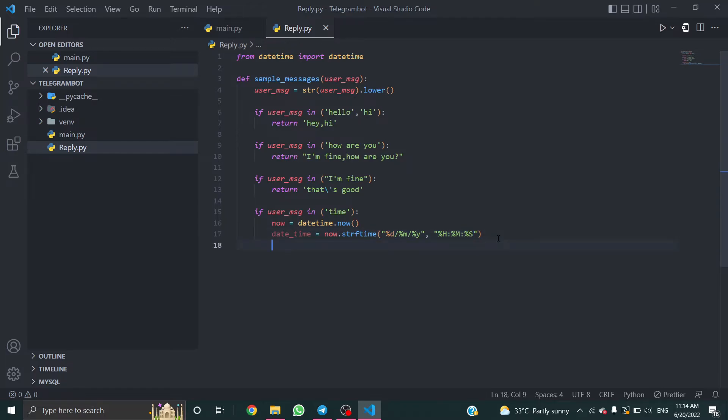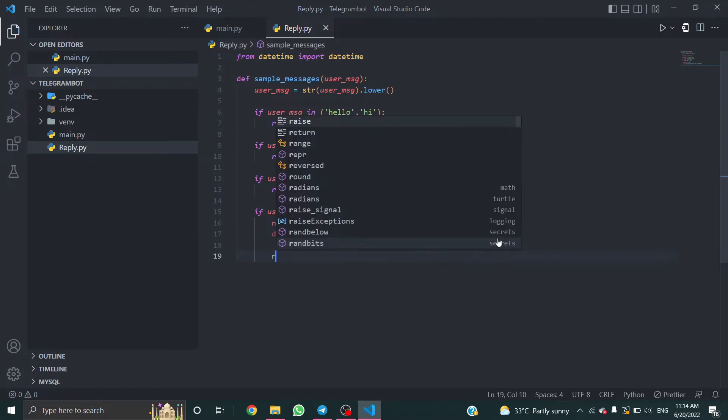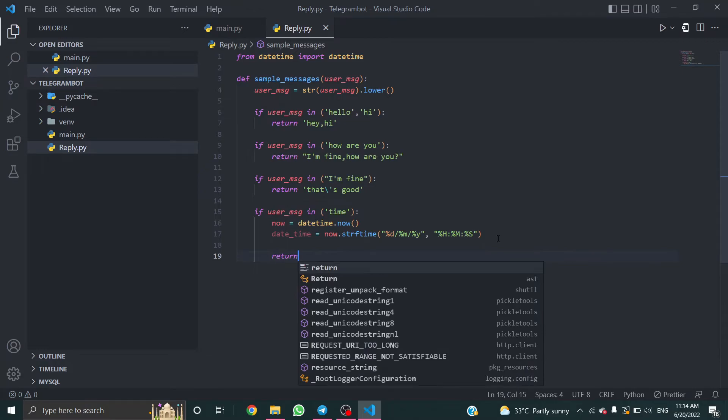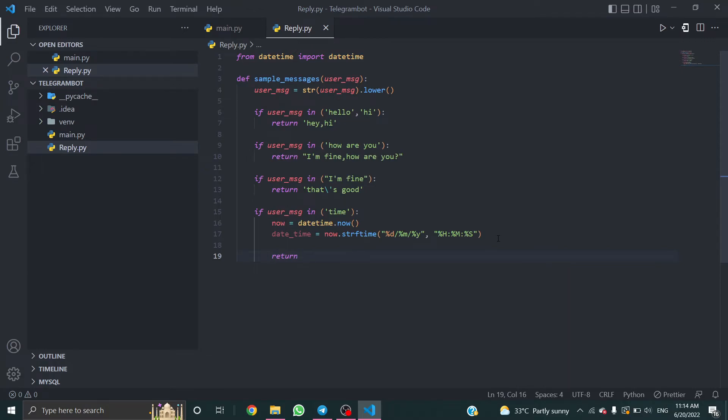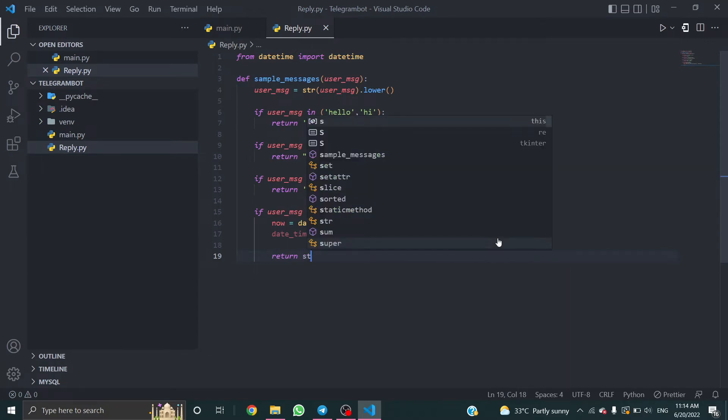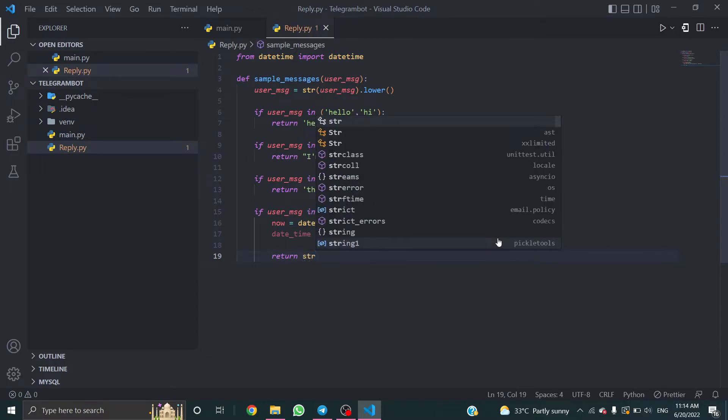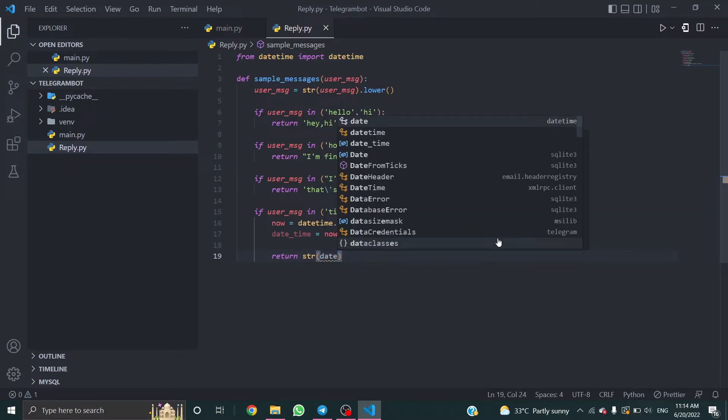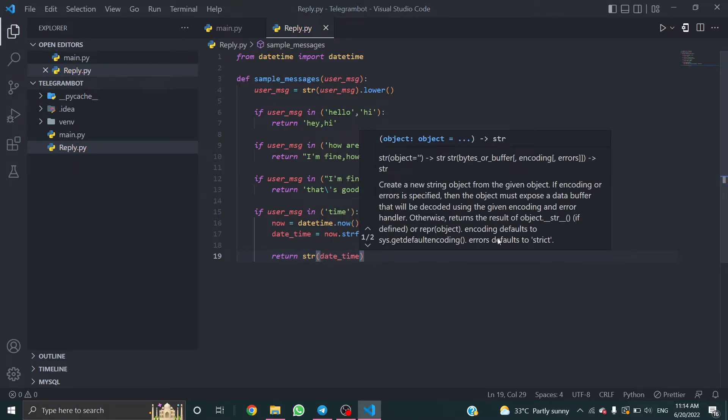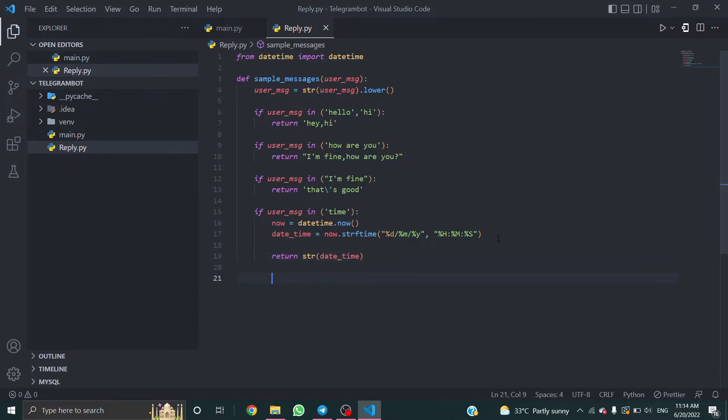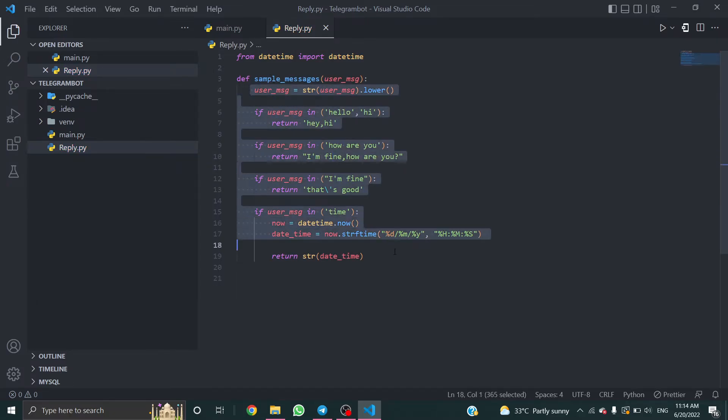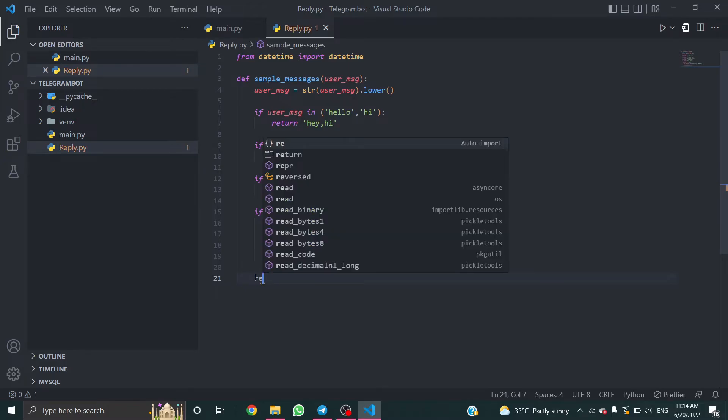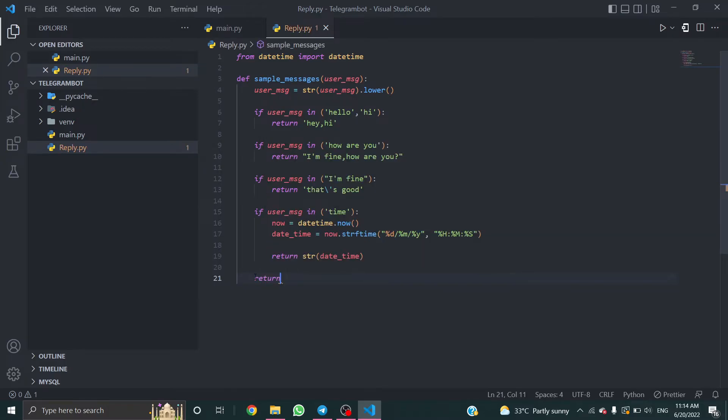Return string datetime. If the user sends anything apart from this logic, it will return like sorry, I didn't get you.